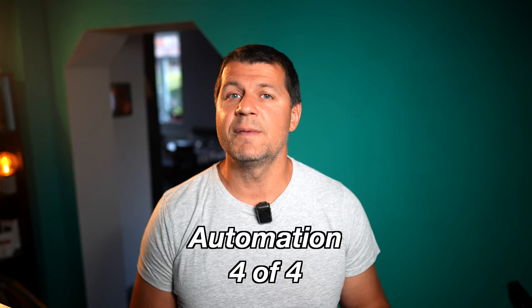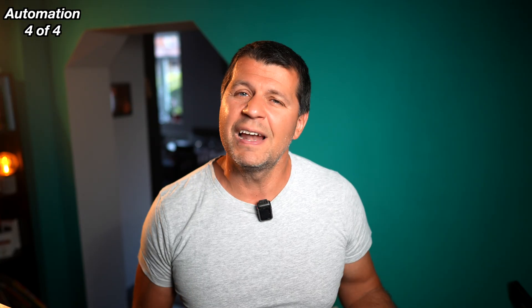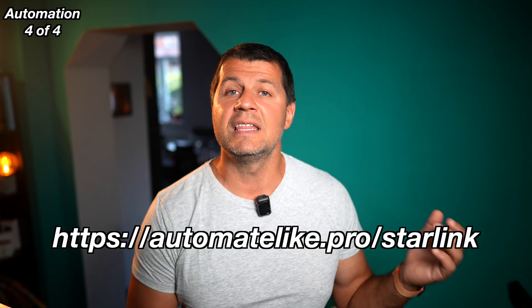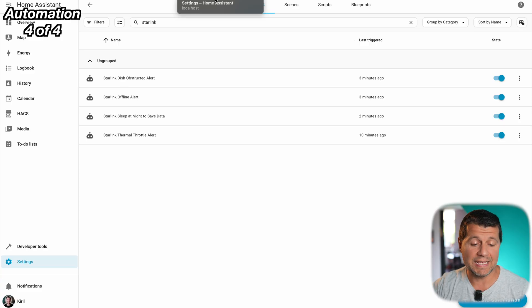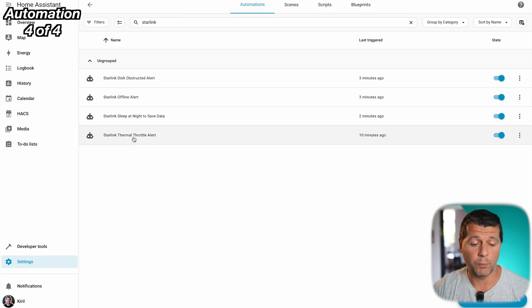Starlink throttles performance to protect itself in heat. With this alert you will know when it's happening before your speeds tank completely. I know you can put Starlink to sleep from the Starlink app but doing so from Home Assistant is way more fun as you can include that in your good night routine or you can also turn on or off other appliances or lights and basically you can do whatever you want which is not really possible from the Starlink app alone. So here is the next automation where the YAML code is in the PDF that I told you about.